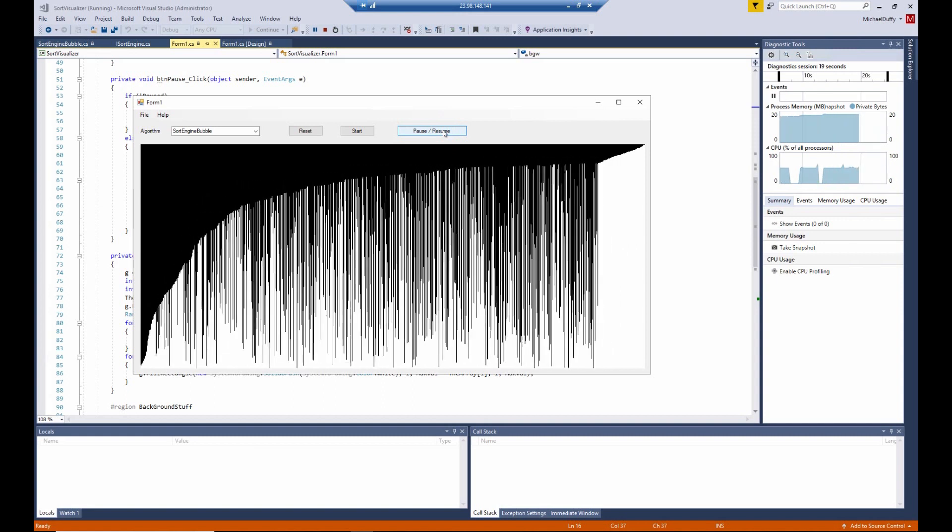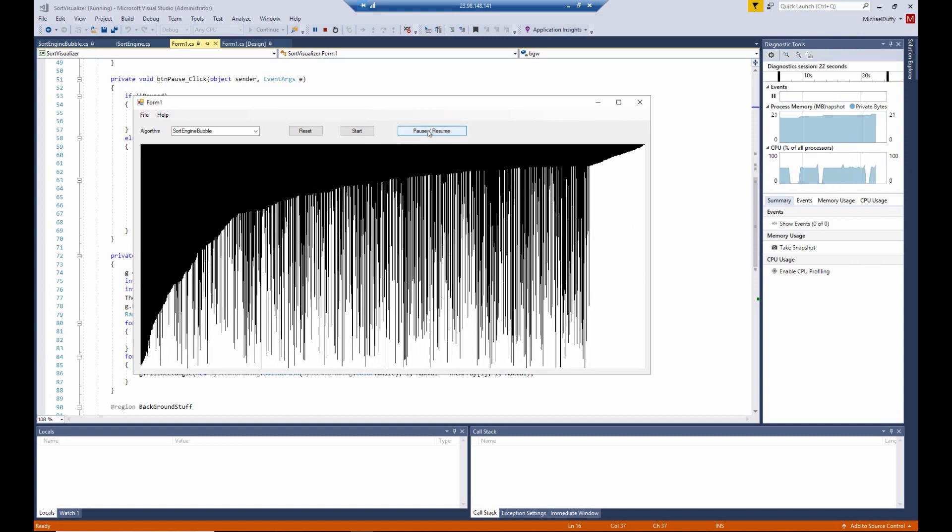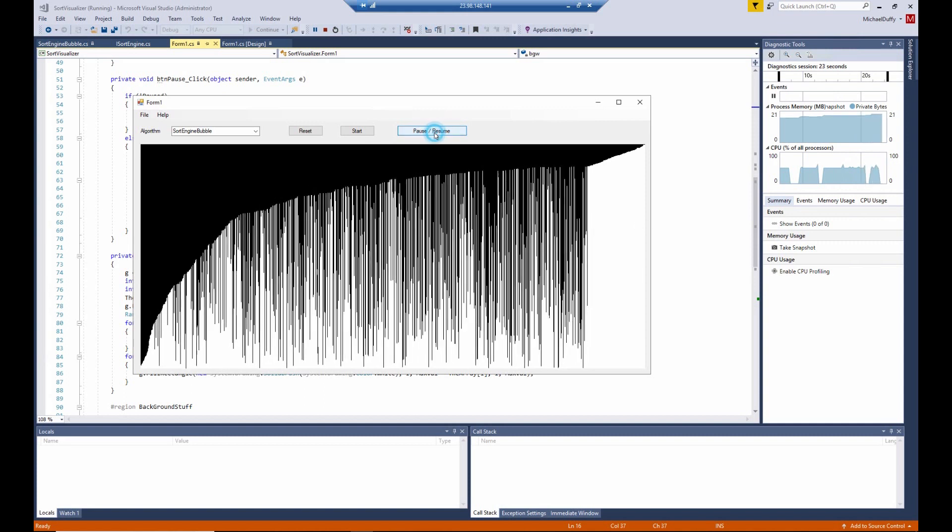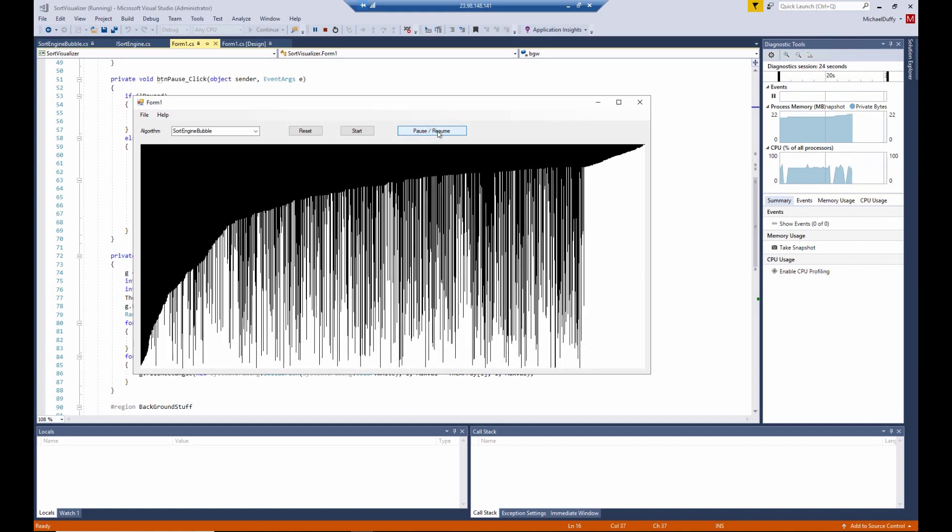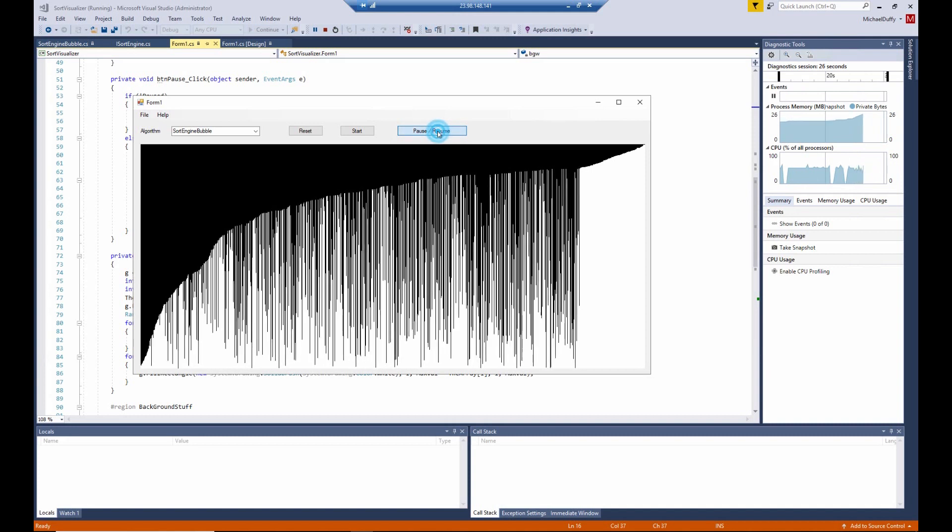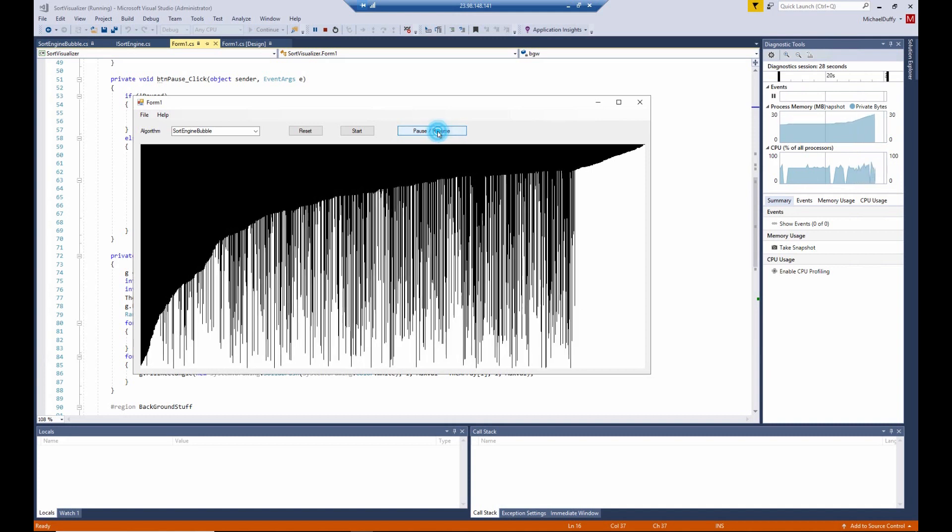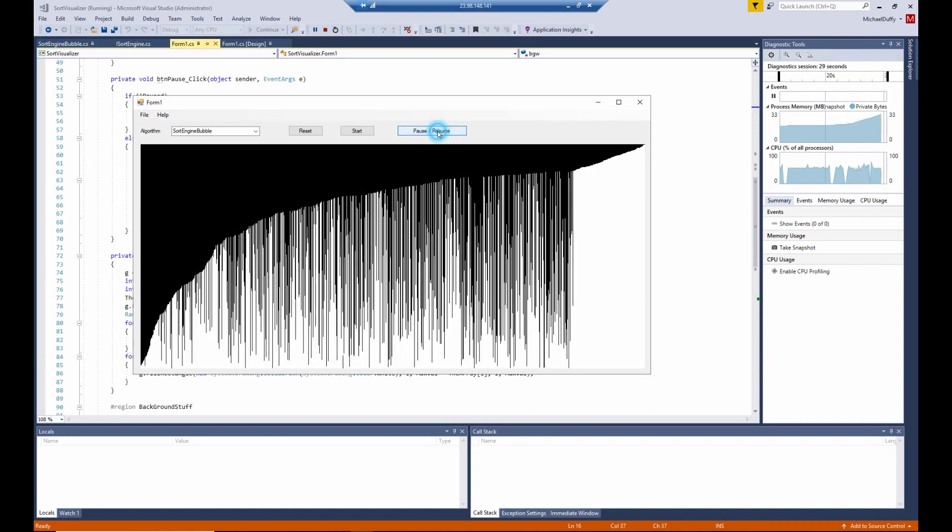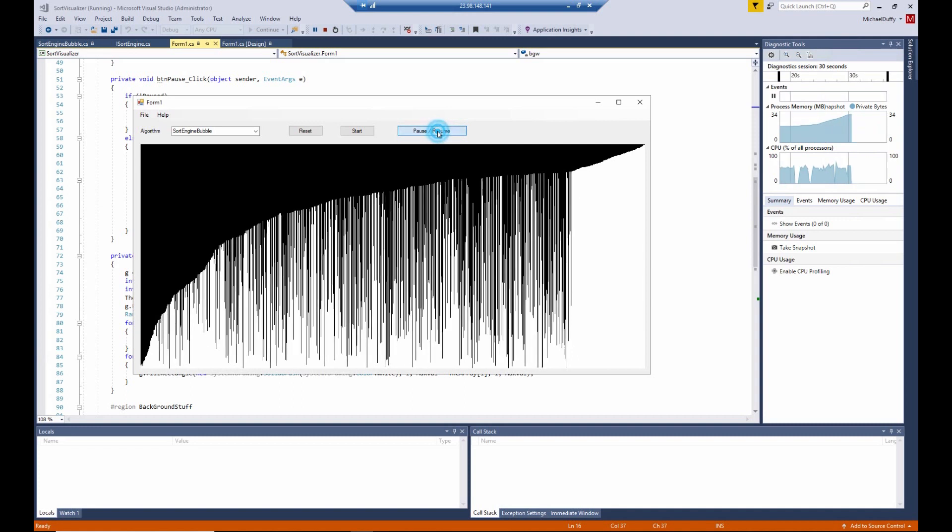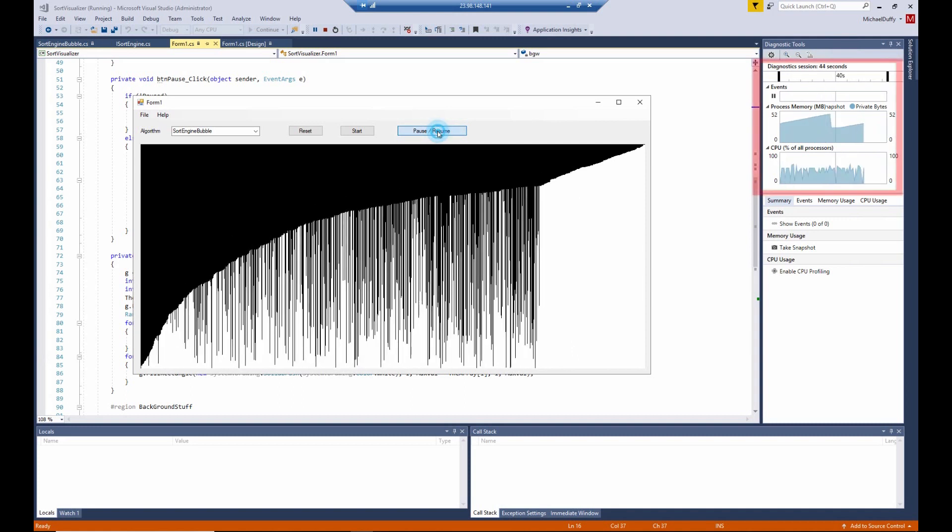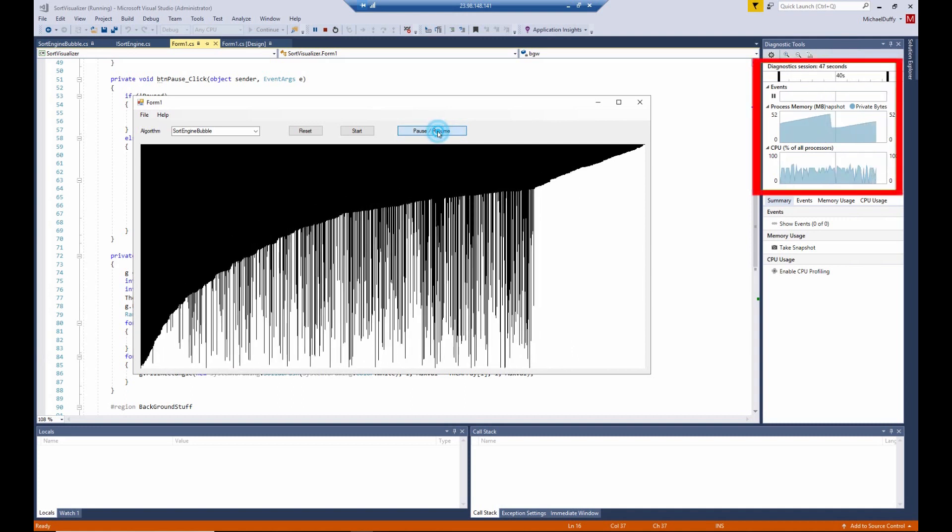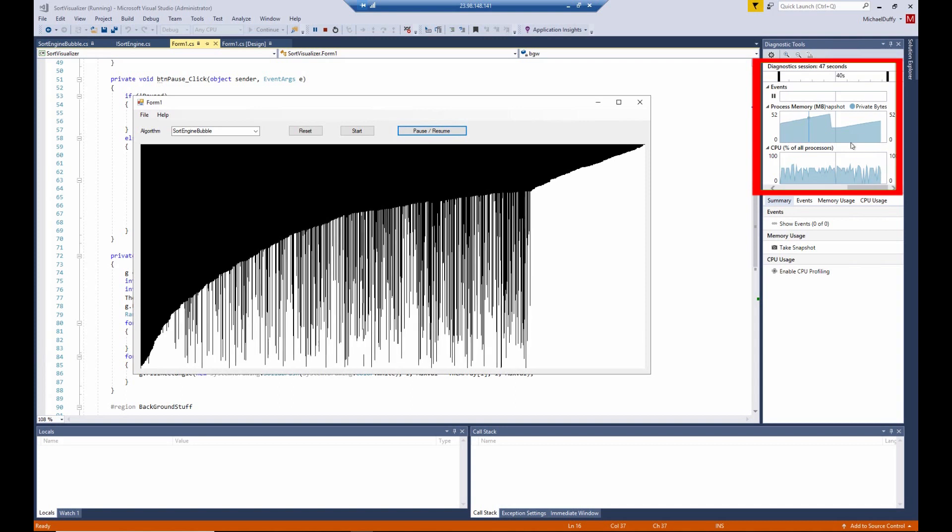And you might be lulled into a false sense of security that everything about your program is fine, and that's not the case. There are some exceptions that can happen, and it can be demonstrated by continually banging on the pause and resume button, as I'm doing here. Now take a look over on the right in the diagnostic tools over in this area.